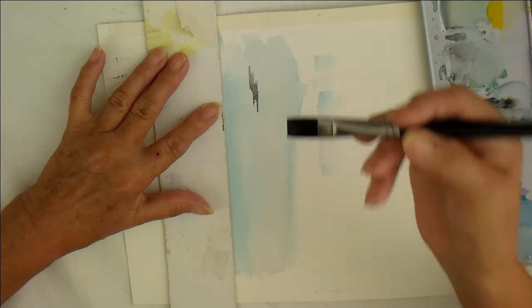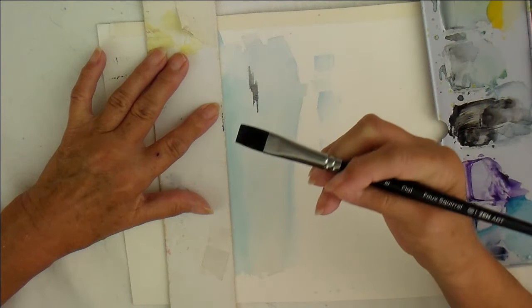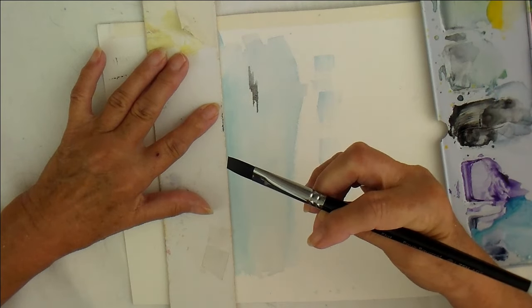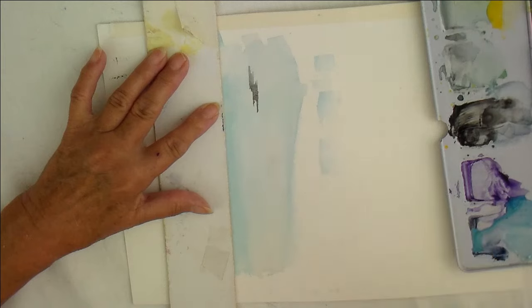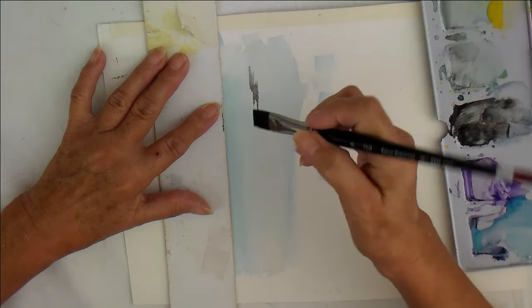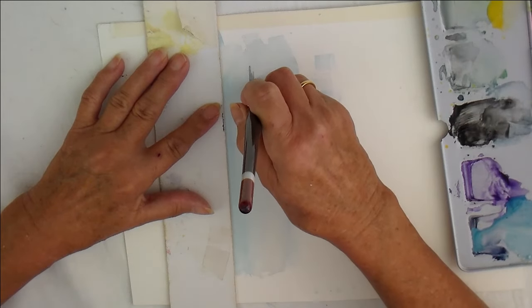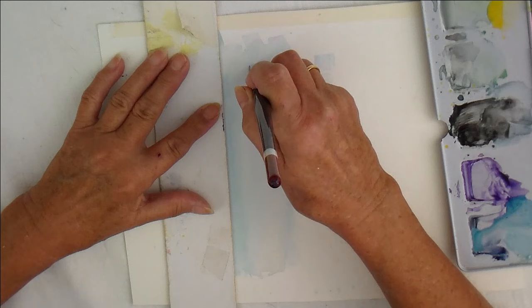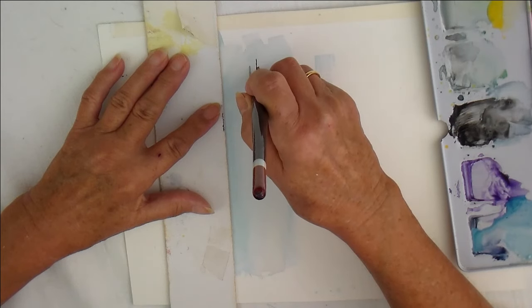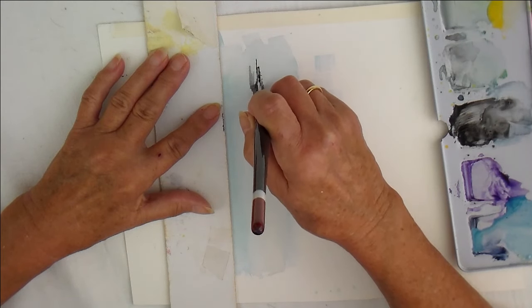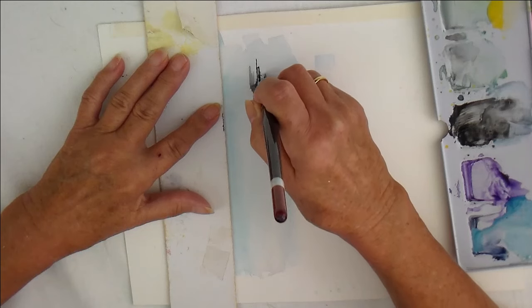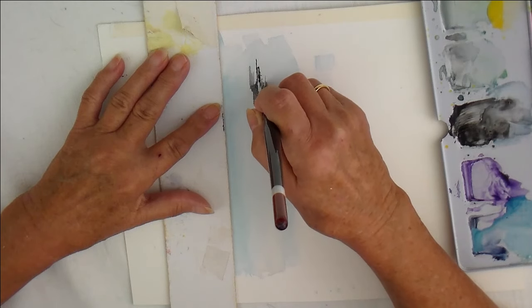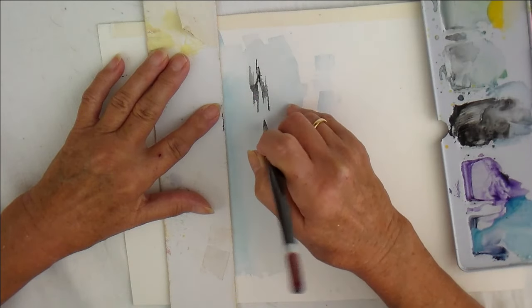So you take a nice flat brush, a chisel, this is a number eight flat, and you go in and you make little marks like that. Now, isn't that just brilliant?